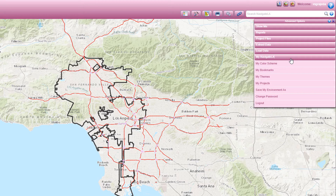You can also get a quick My Navigate LA summary by clicking on the Help button in the top right corner of the Advanced Options panel.